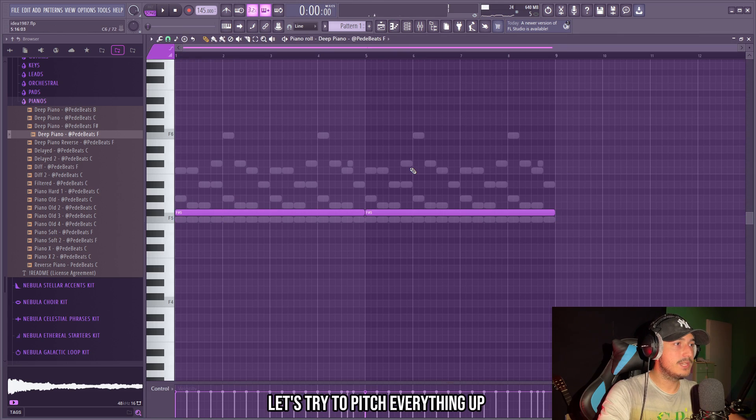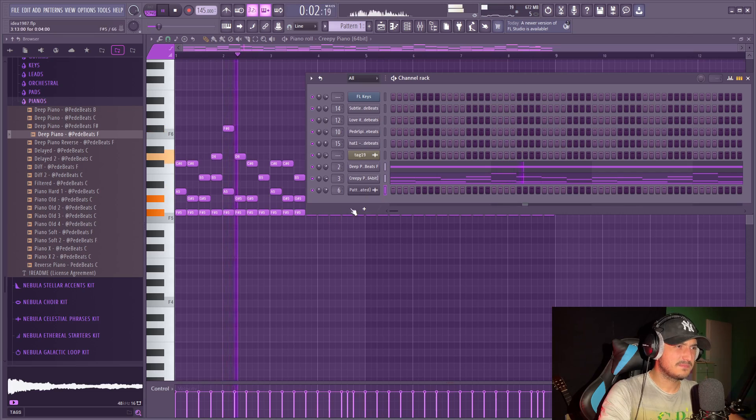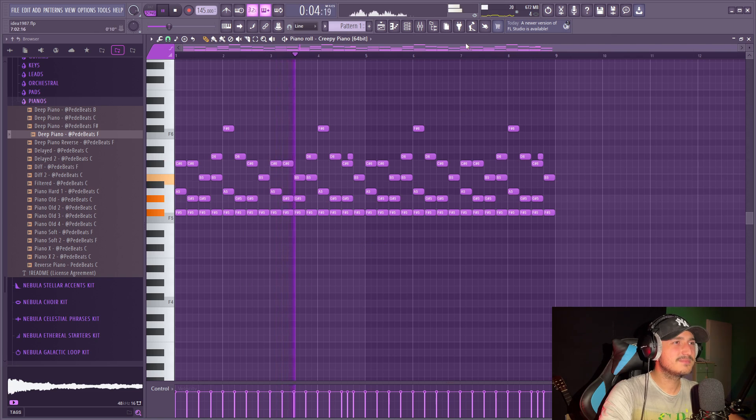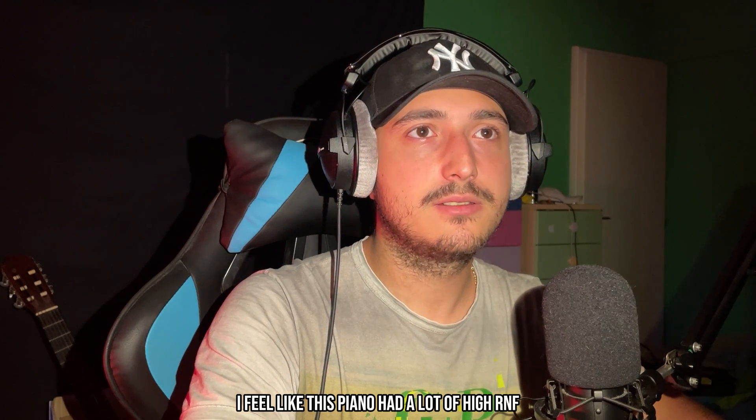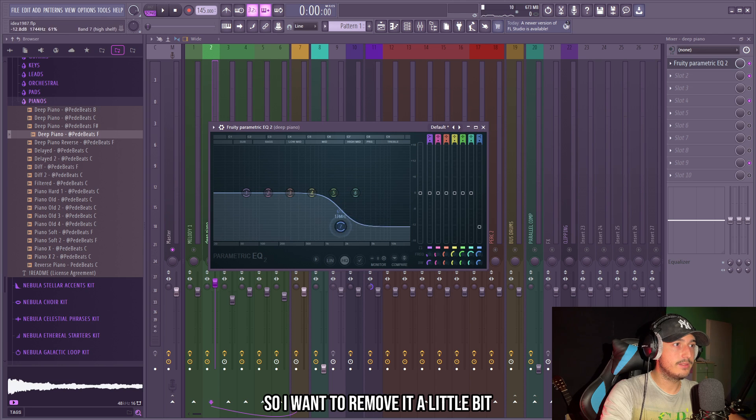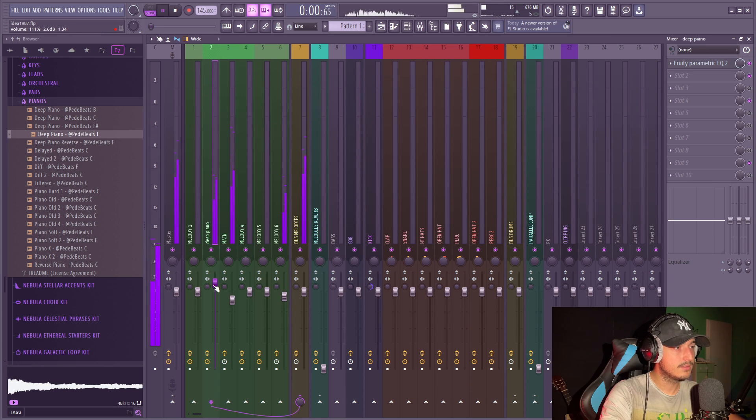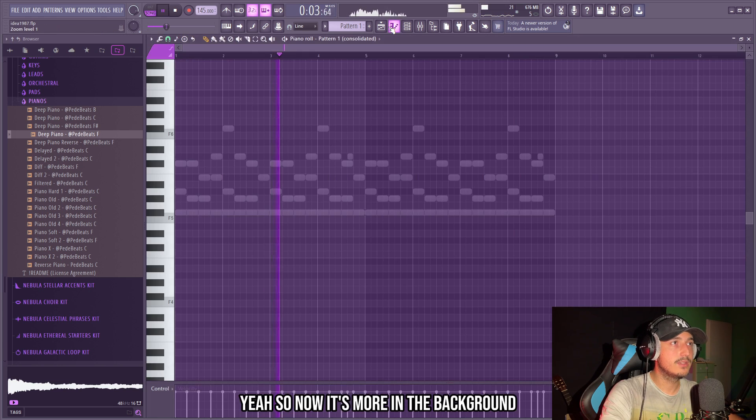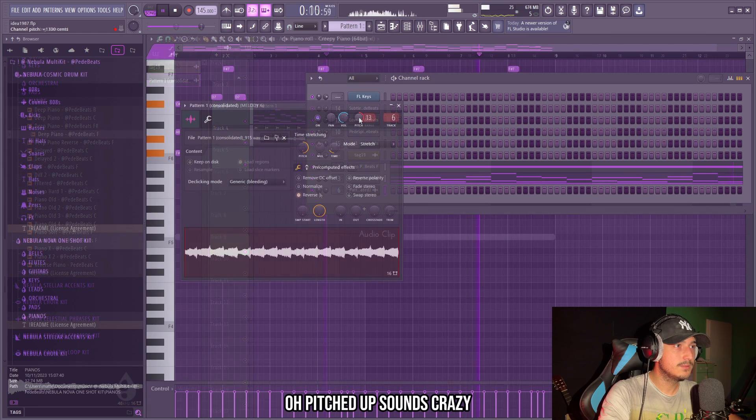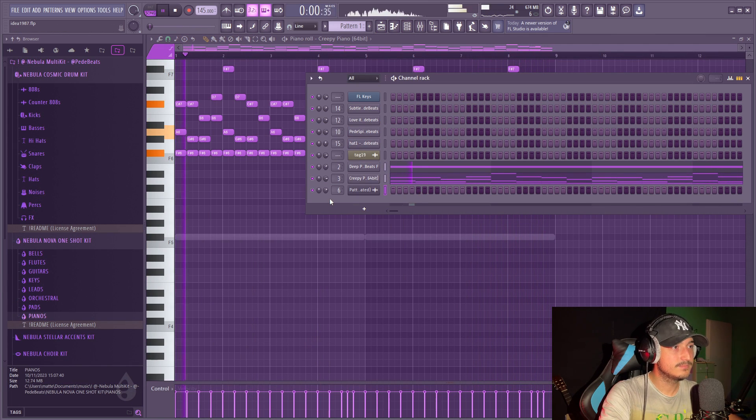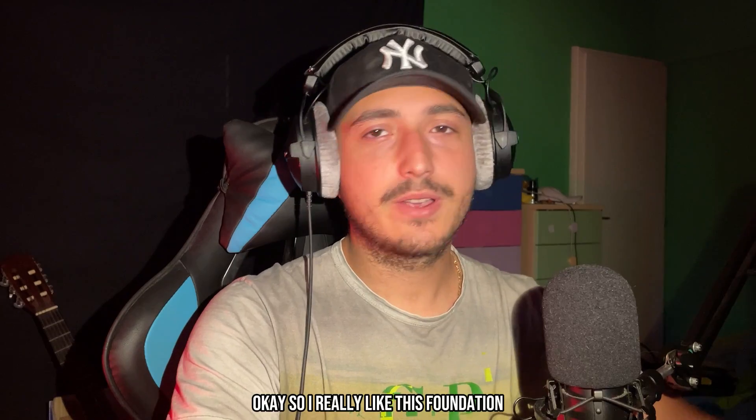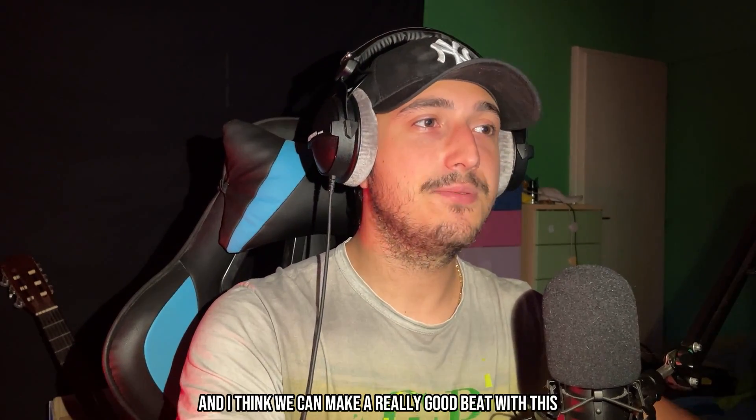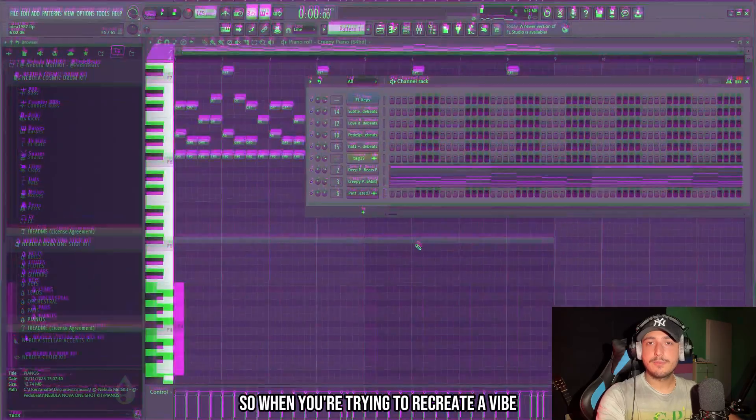Let's try to pitch everything up to F sharp actually. I feel like this piano has a lot of high end so I want to remove it a little bit. So now it's more in the background. Oh, pitch it up sounds crazy. So I really like this foundation and I think we can make a really good beat with this.